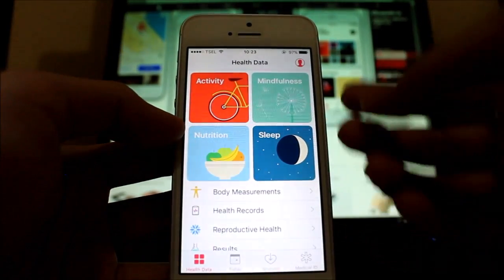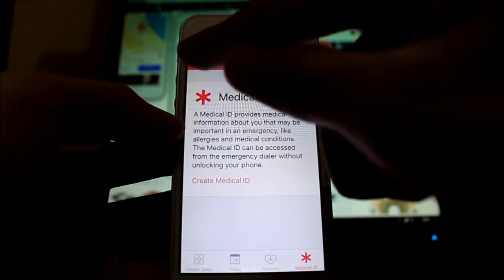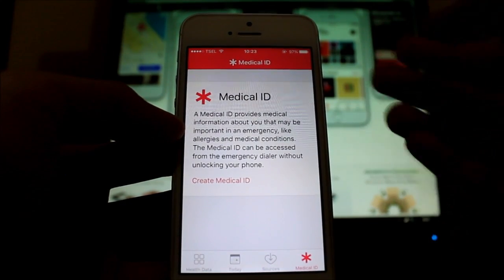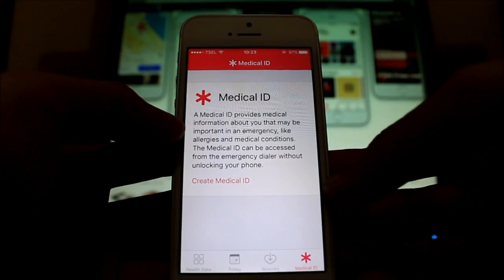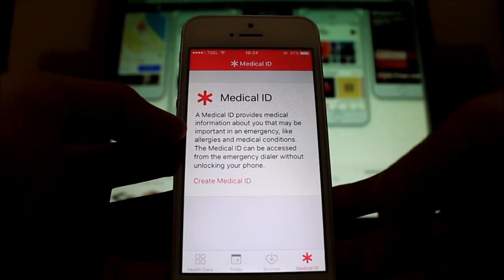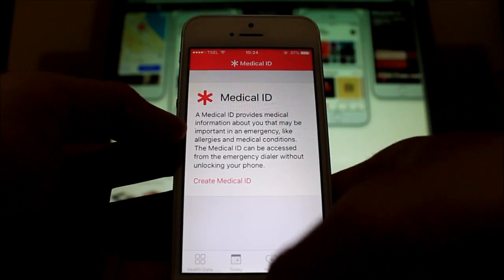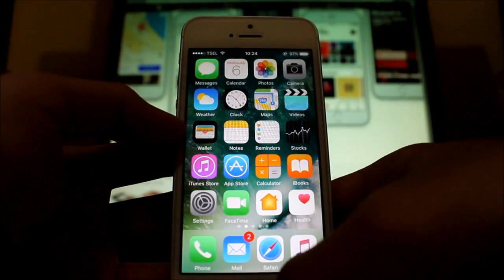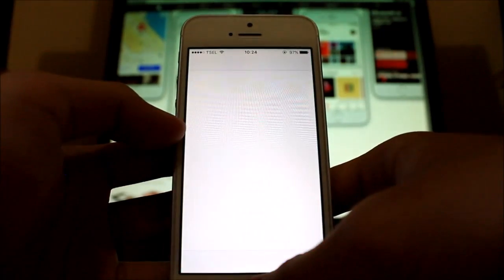In the Health app, not much has changed. The Medical ID gets a nice new banner. For US users there's organ donation support, but here in Indonesia it's not available yet.